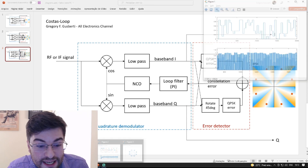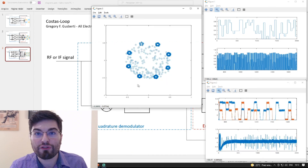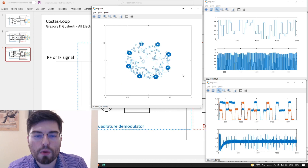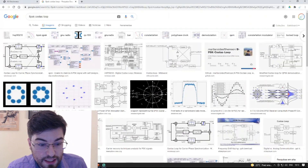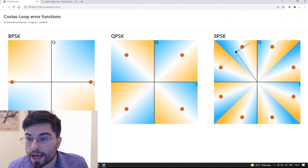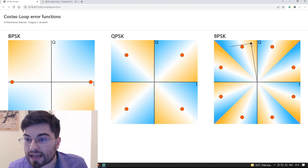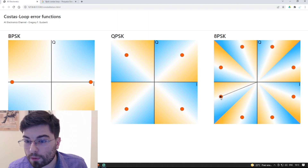We can see it in the simulation. All these files are on the Patreon. We can see the generated error function, and we can verify that the error magnitude and sign are correct to make the Costas loop lock to the correct points.